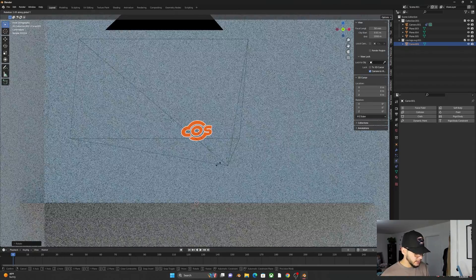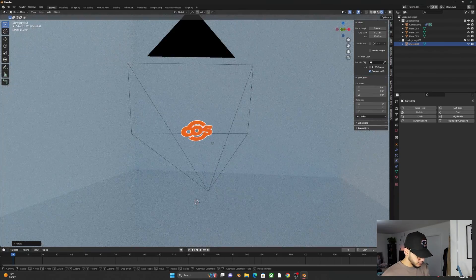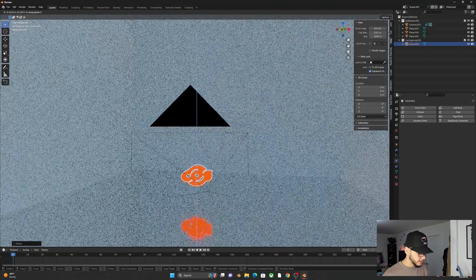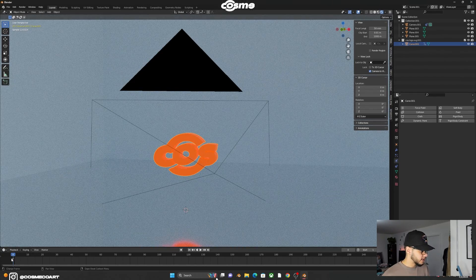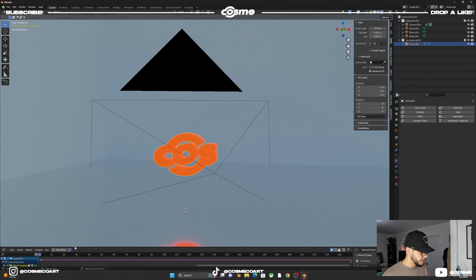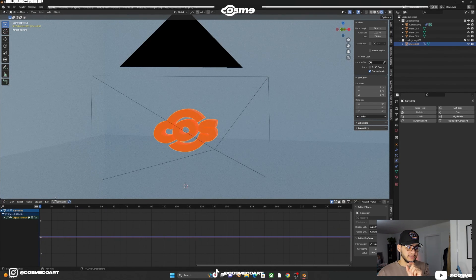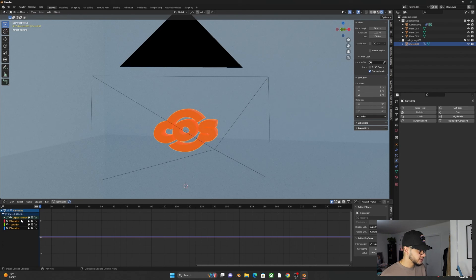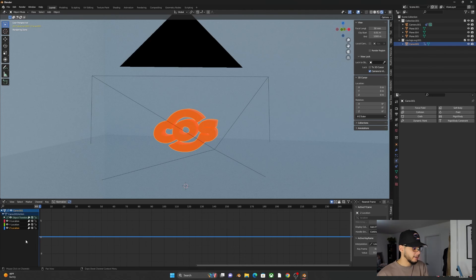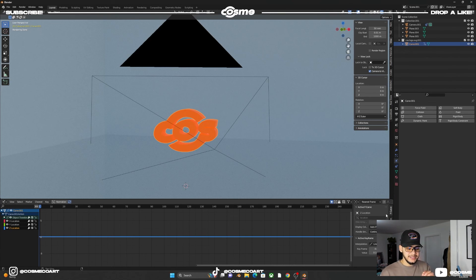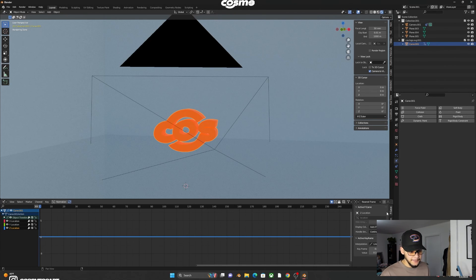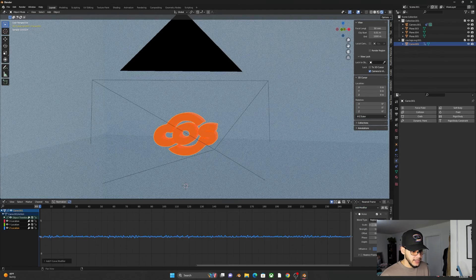Once the logo is positioned, press I to insert a keyframe for Location. Open the Graph Editor, find Object Transform and select Z Location — this controls up and down movement. To create the floating effect, go to the Modifiers tab in the Graph Editor. If you don't see the tab, look for a small arrow and drag it open. Click Add Modifier and choose Noise.